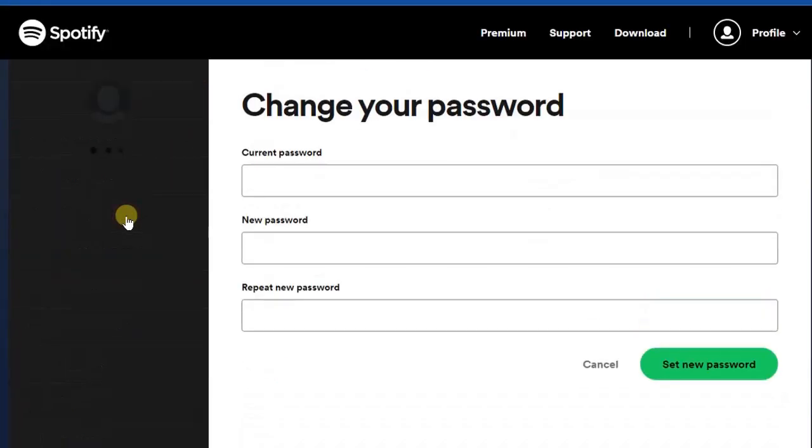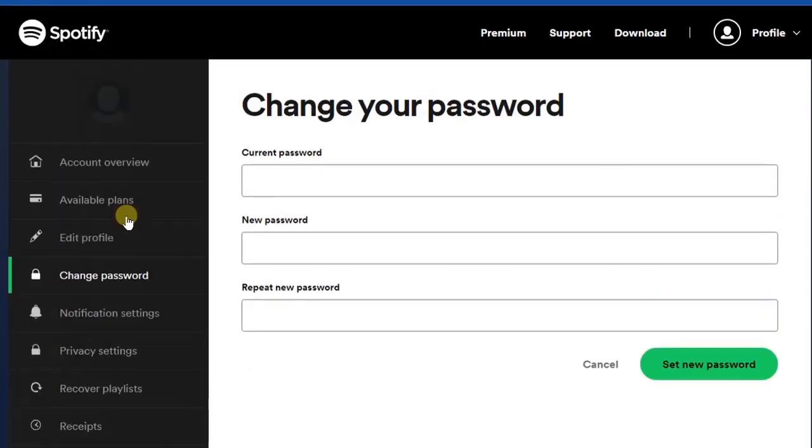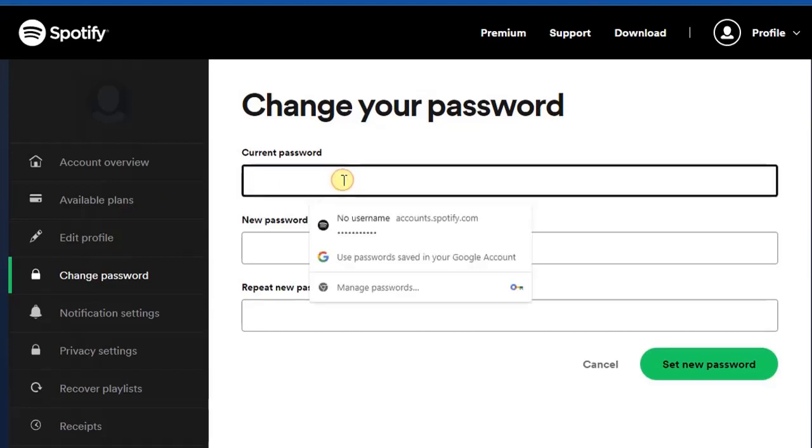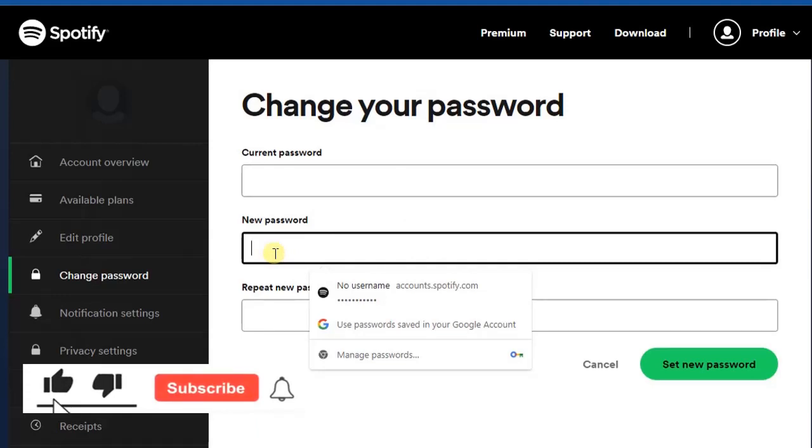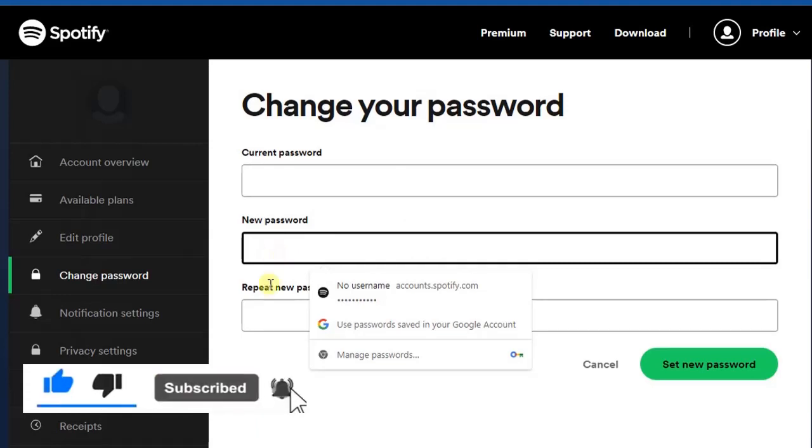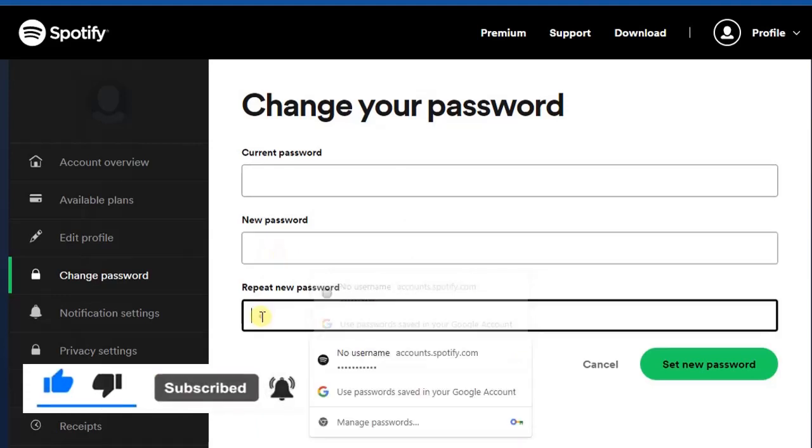It's very simple. All you have to do right now is enter your current password, the password you are currently using on your account, and then enter the new password you want to use. Then you have to repeat the new password right here.